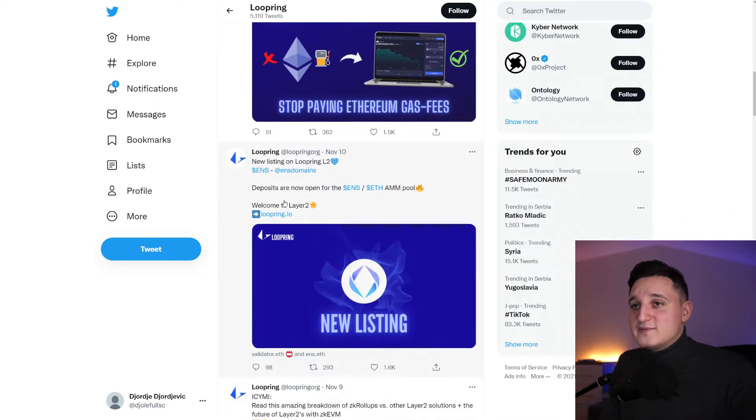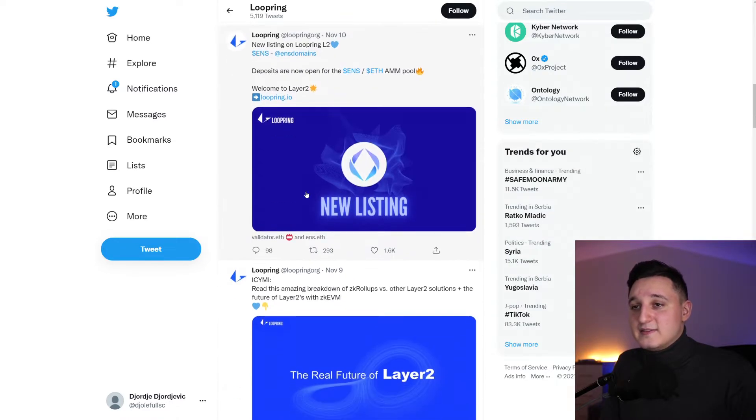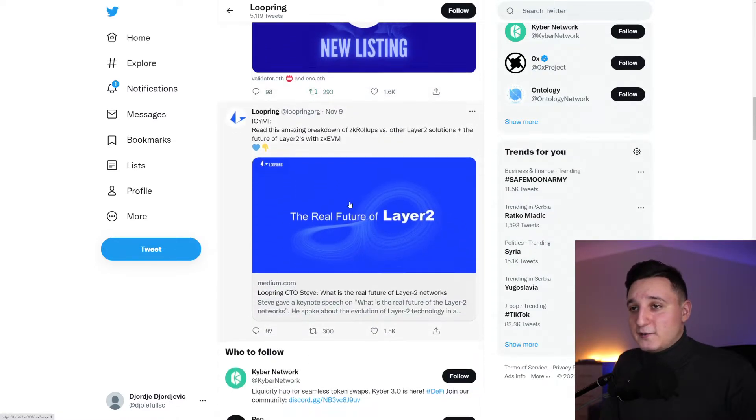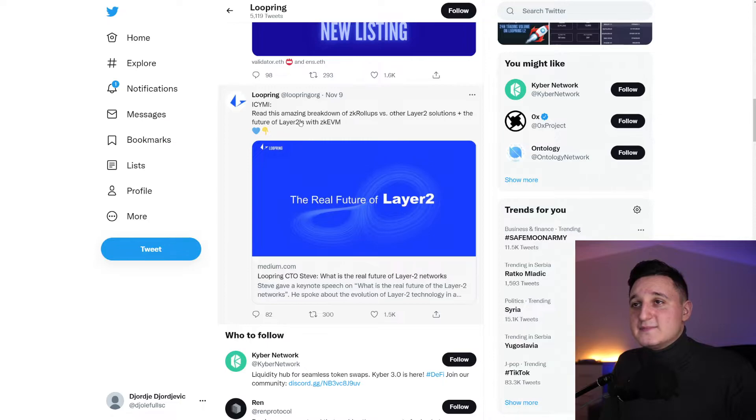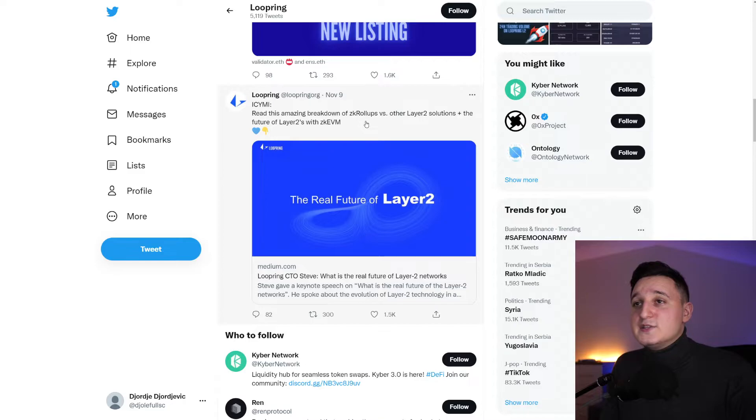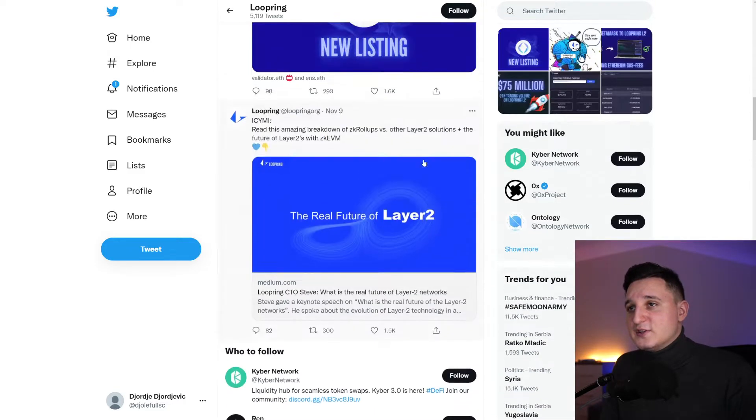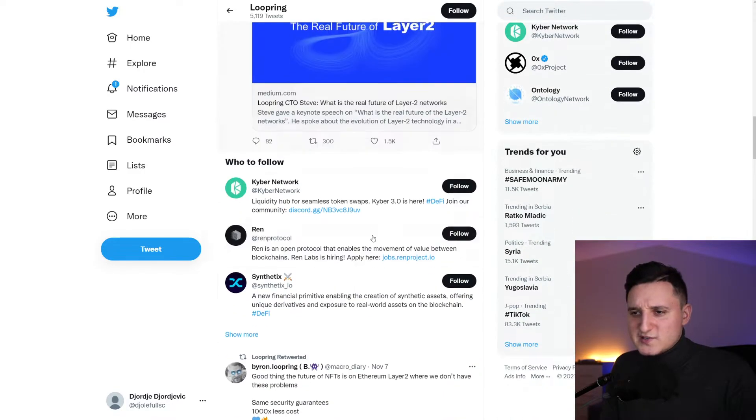New listing on Loopring Layer 2. Deposits are now open for ENS and Ethereum. Read this amazing breakdown of ZKEVN rollups versus other Layer 2 solutions plus future of Layer 2s in ZKEVN. You can check out this post if you want.